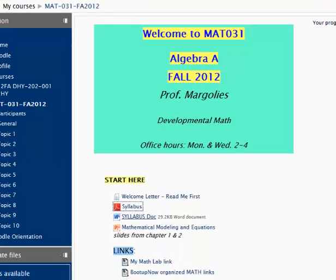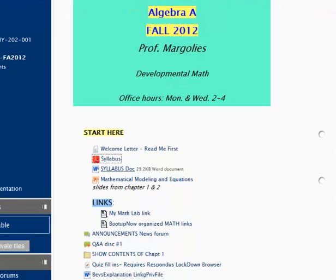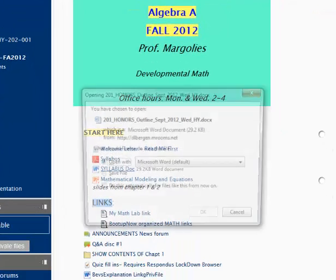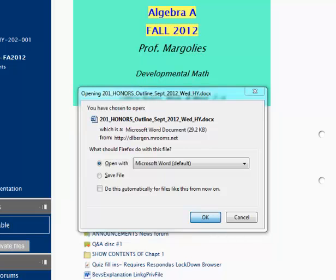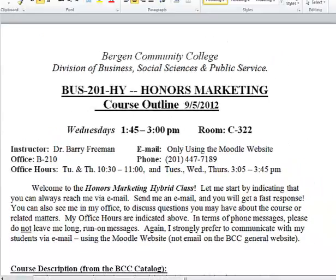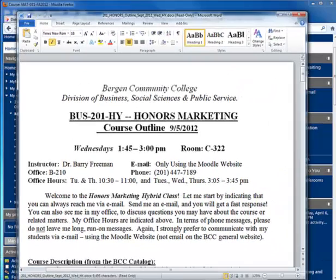Here is the syllabus as a Word document. If I choose to open it, I must have Microsoft Word installed. Then I get the prompt and it comes up as a Word document.